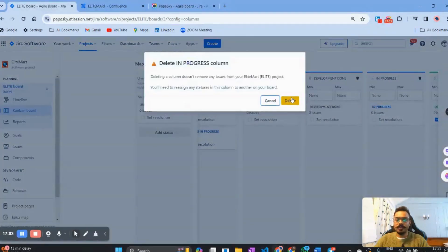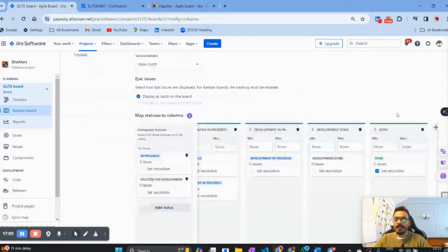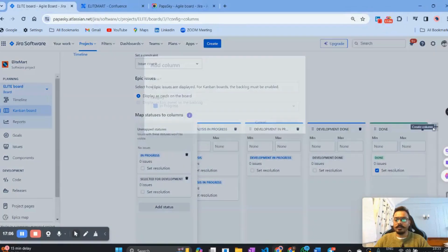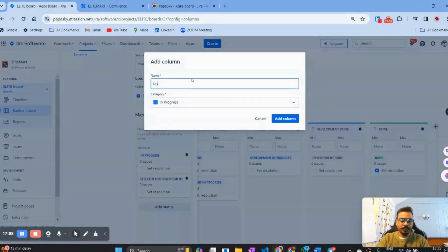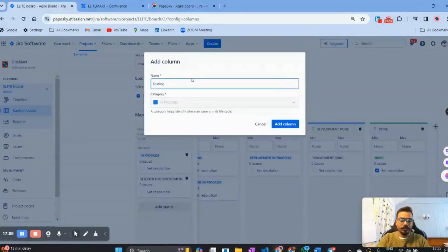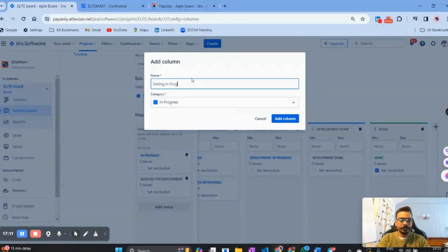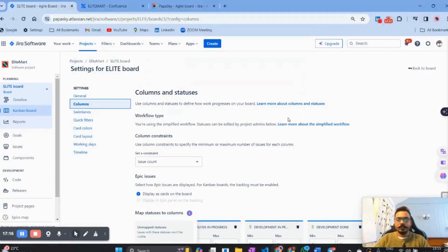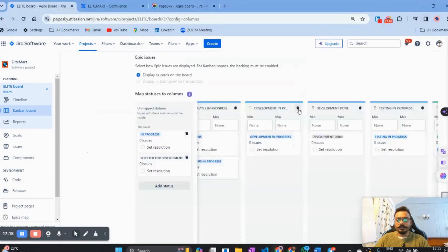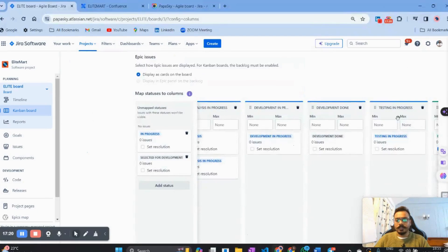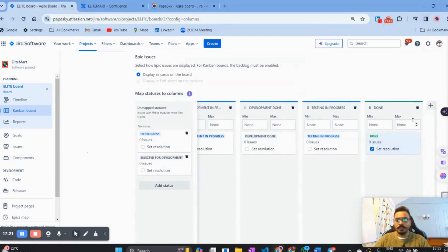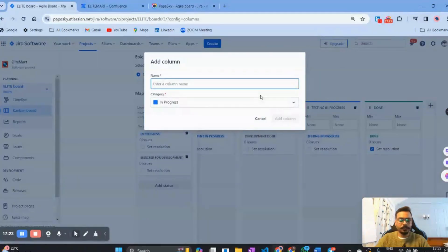Next, let's create a 'Testing In Progress' column, selecting the 'In Progress' category. After that, let's also add a 'Testing Done' column to complete the testing stage.